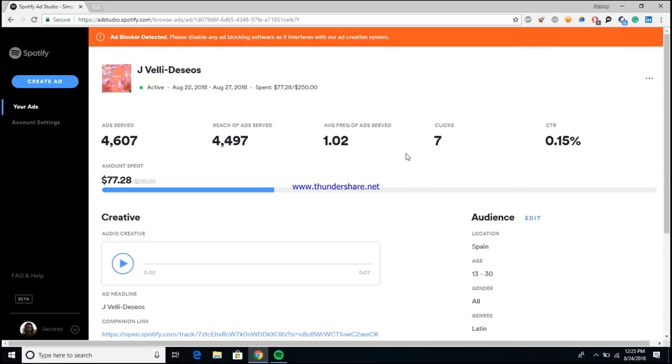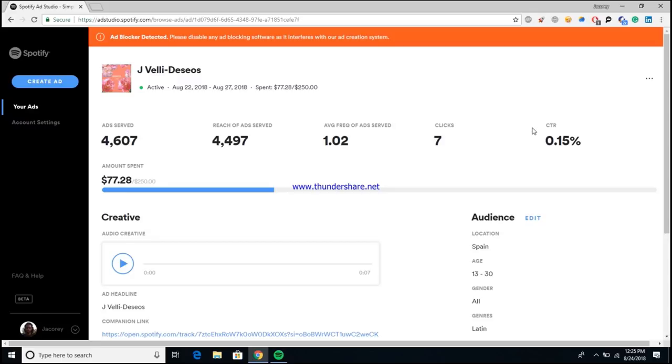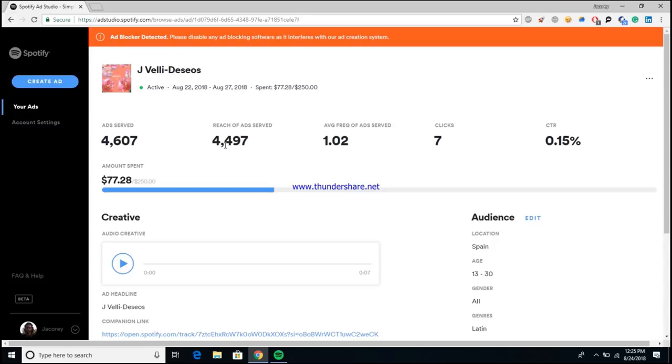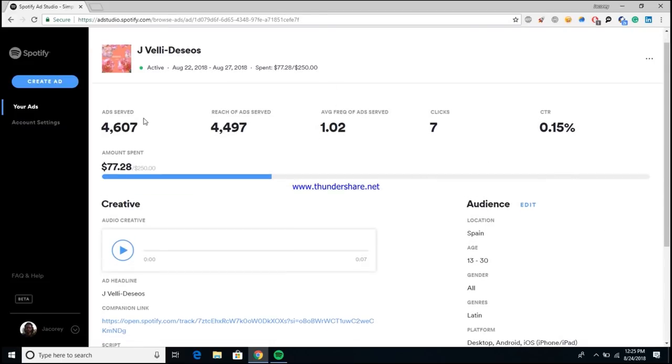Then you have clicks, which is pretty self-explanatory. This is how many total times that people actually clicked the ad to go to whatever it is that you're advertising. Your CTR or click-through rate is pretty much like a math equation. Your CTR is the amount of clicks divided by the reach of the ad served. So for this ad it would be the seven divided by the 4,497, which gives you a 0.15% click-through rate.